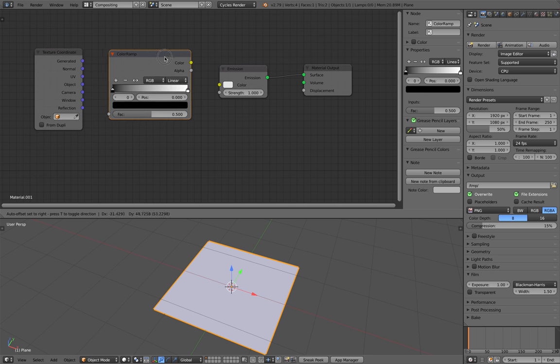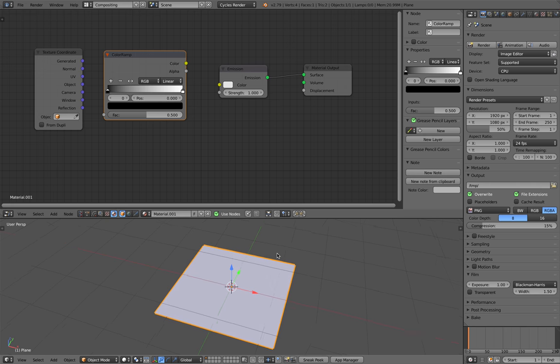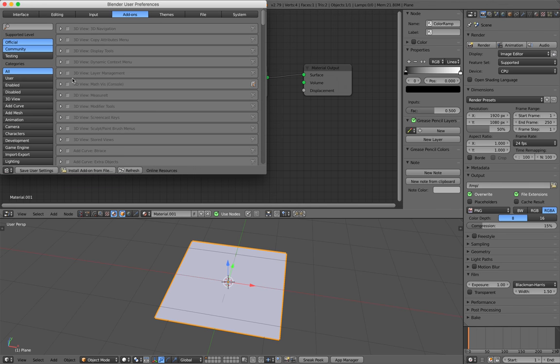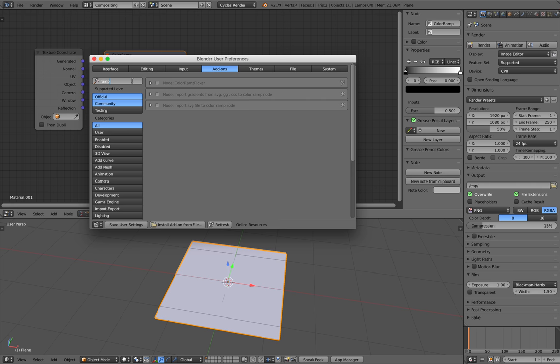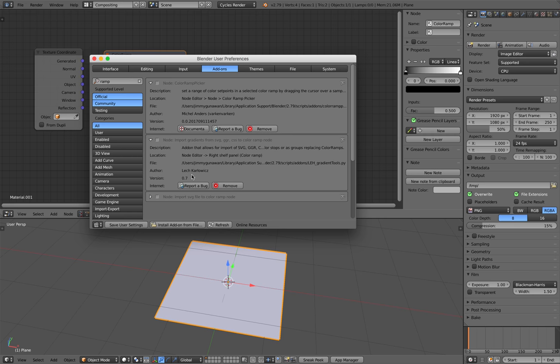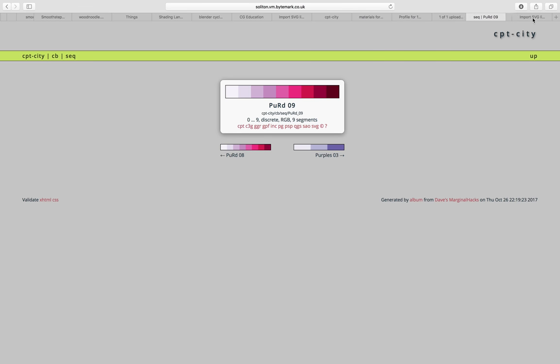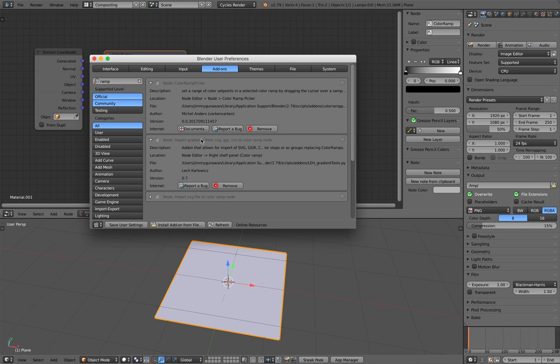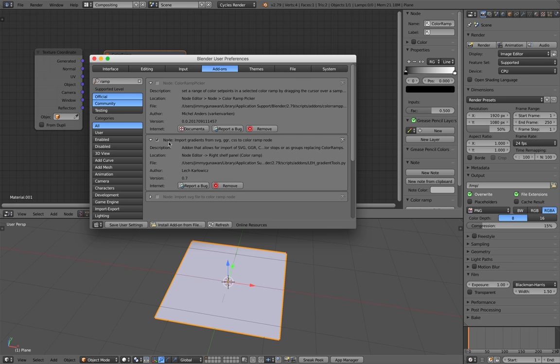If I select a ColorRamp, the add-on should allow you to load the gradient. Maybe I didn't install it, I need to reinstall. ColorRamp picker, okay. This one is by Varken Varken, Michel Anders, quite interesting. I can pick a color based on image. This one is from Lake Carlo Witch, which is the one we have here. They're both pretty good. Let me try this one, I think this is the latest.